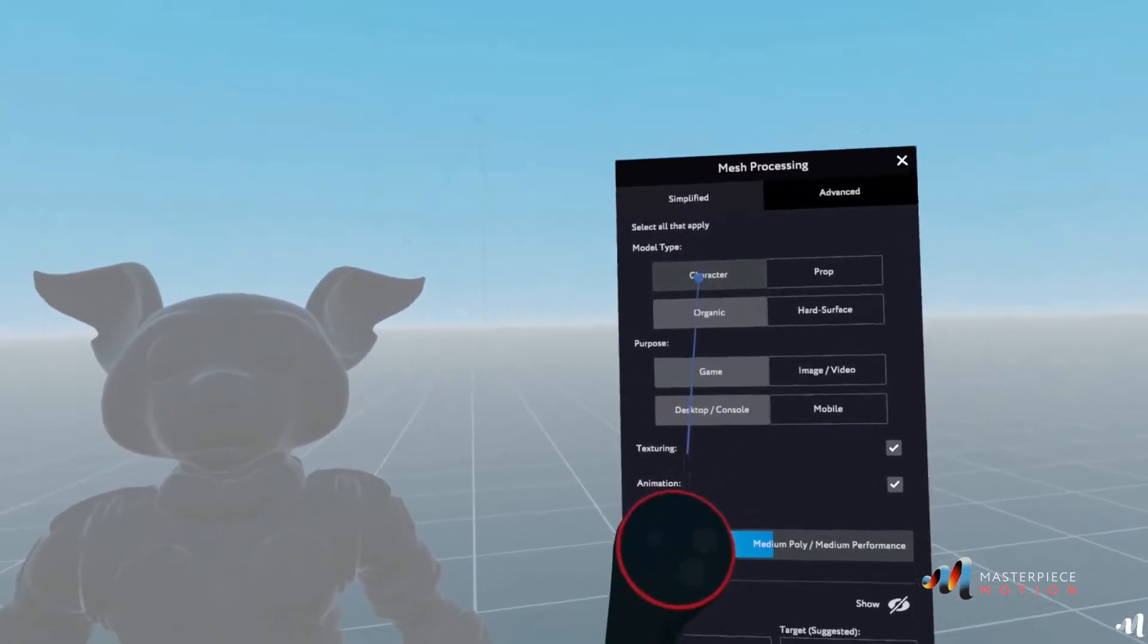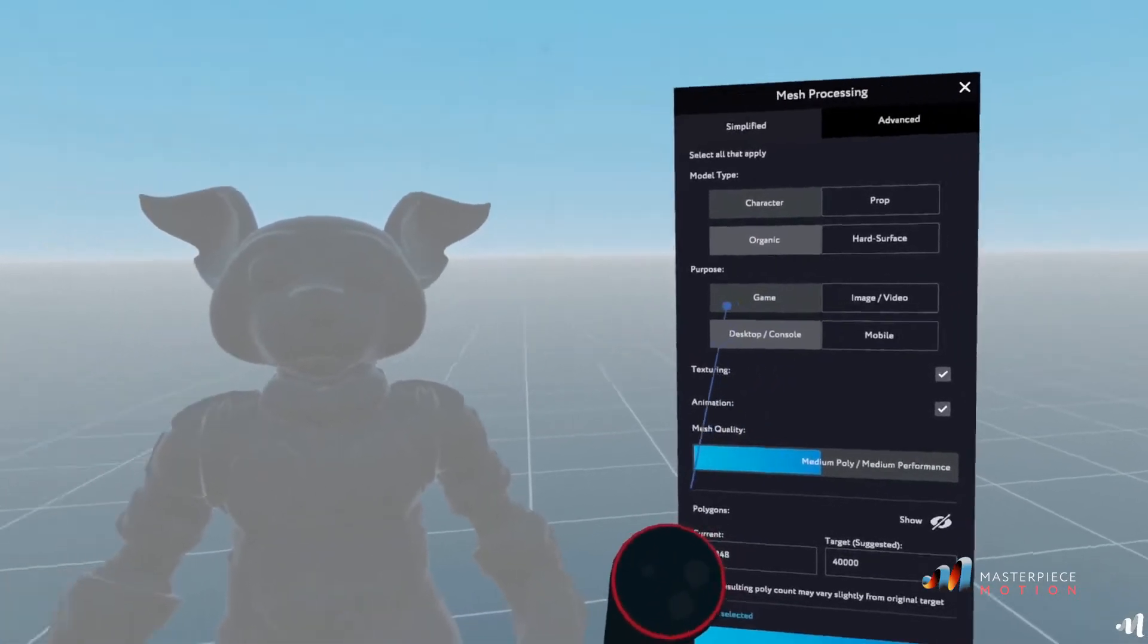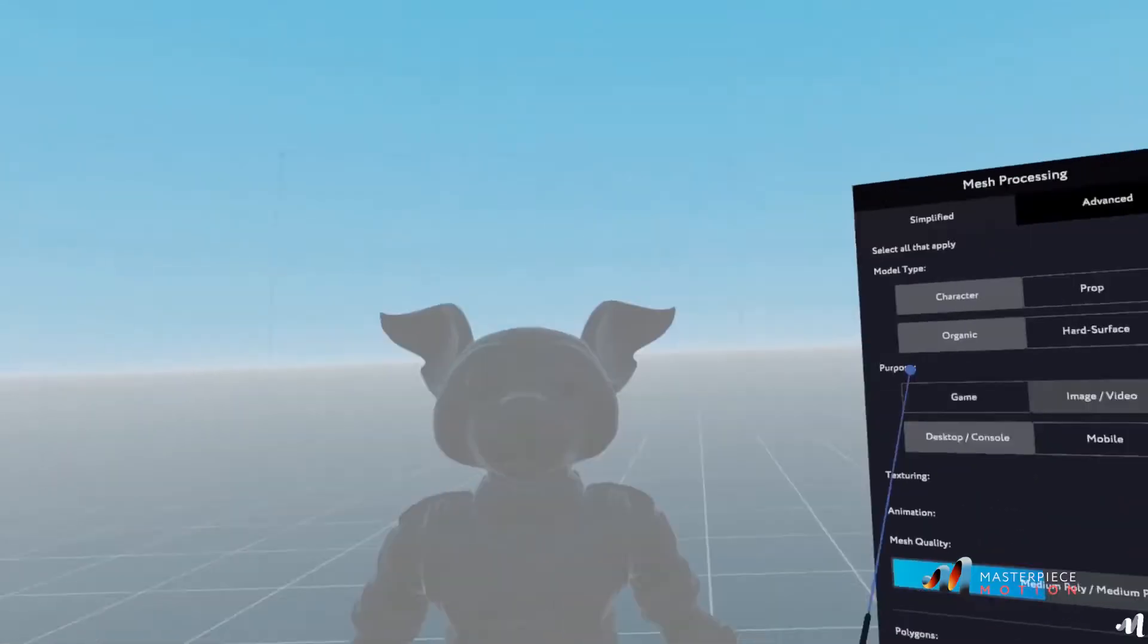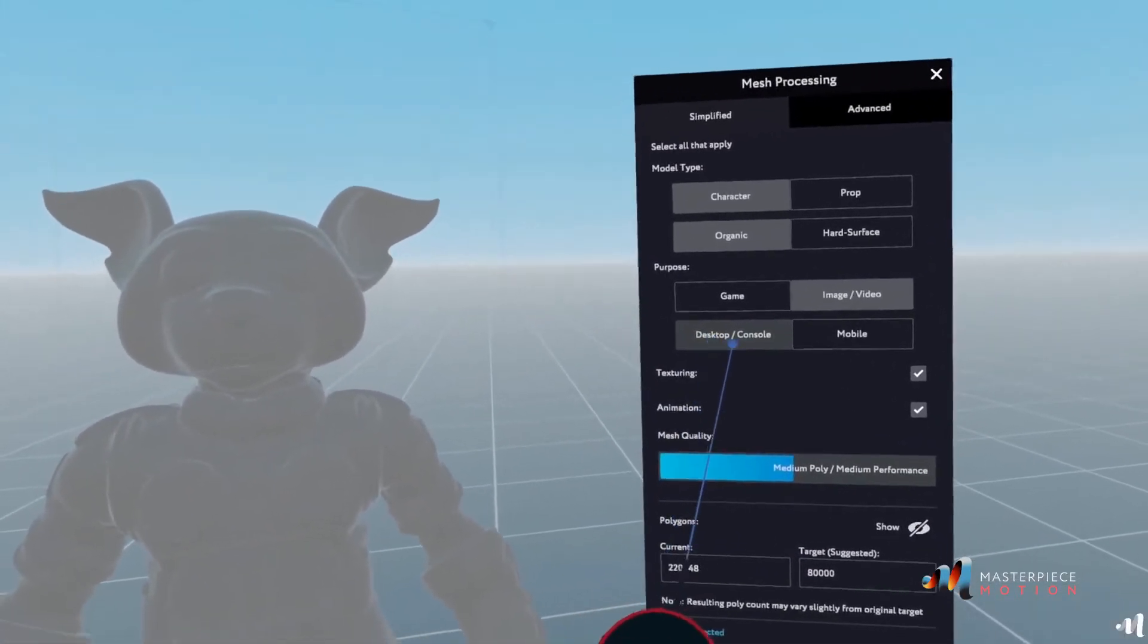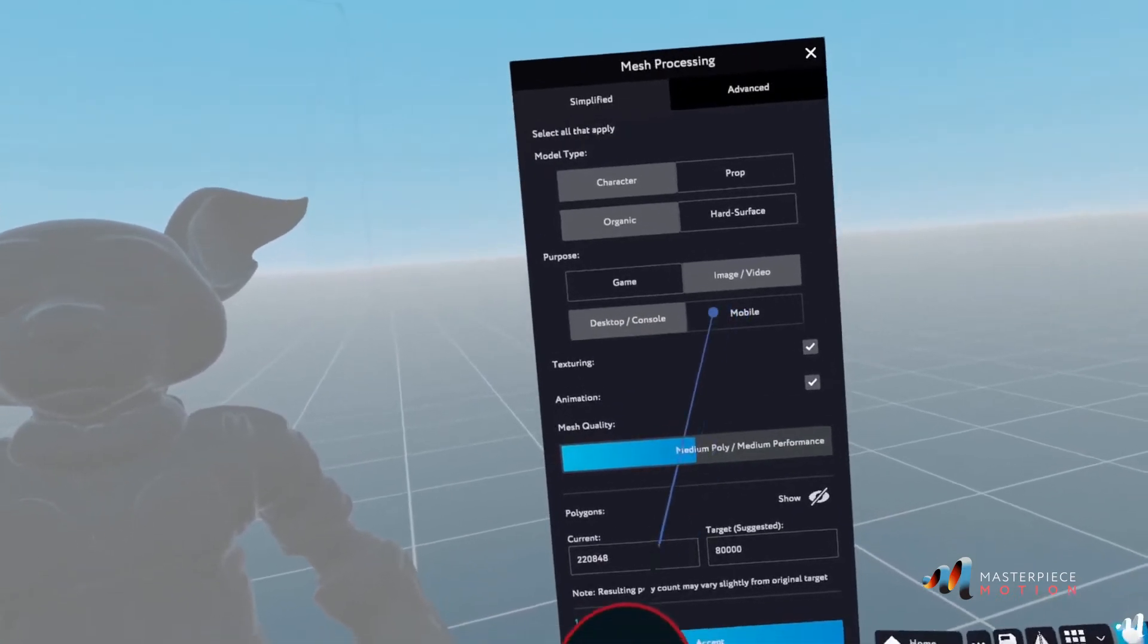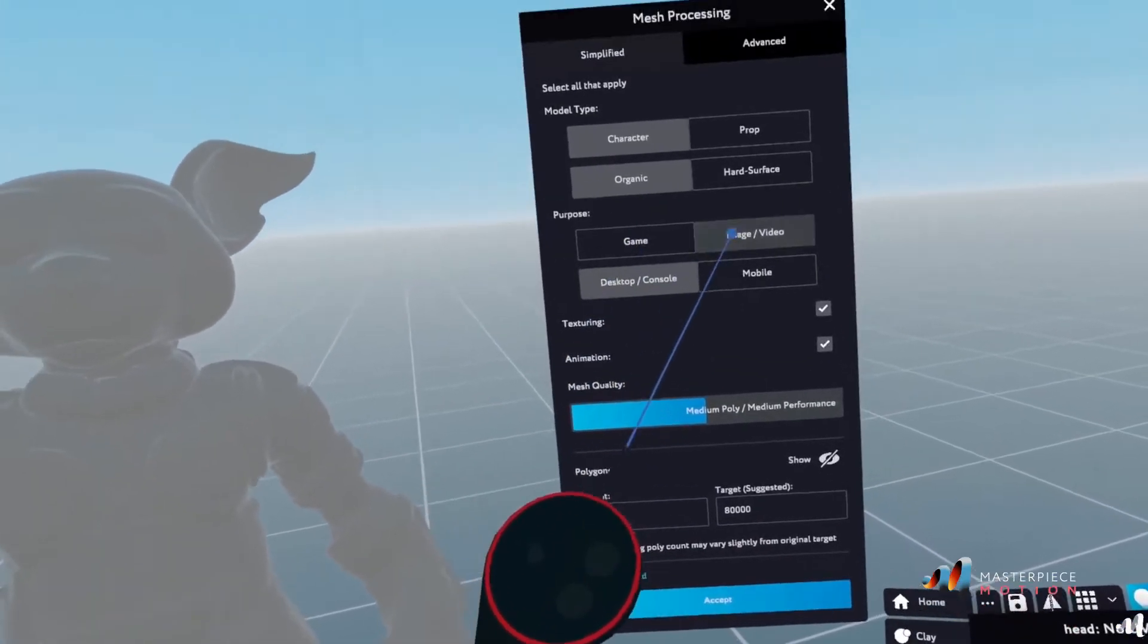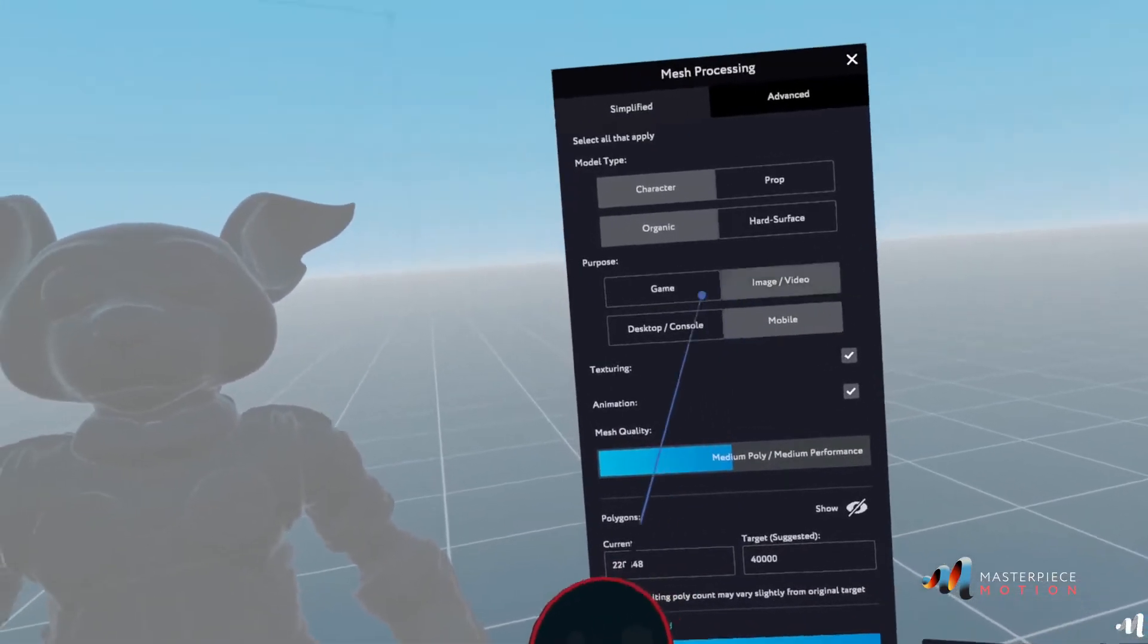I'm going to choose for it to be a character organic and the purpose of this one is I'm going to use it for image videos so I can record that and I can either choose to do for a desktop or console or a mobile version. And as you can see, if I change these options, the suggested target will change accordingly.